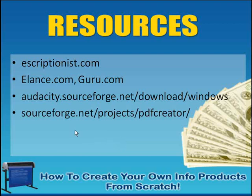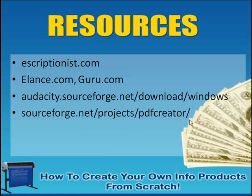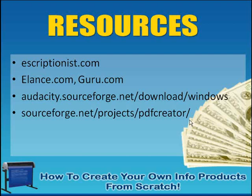But the thing is, you're going to go to sourceforge.net/projects/PDFcreator/. And that is just a simple application that will allow you to use basically any Windows program. And you can print to this PDF creator, and it'll create a PDF out of it. So you don't have to go to Adobe. You don't have to pay a lot of money to get a PDF created. You can use this free program, and it's very simple to use.